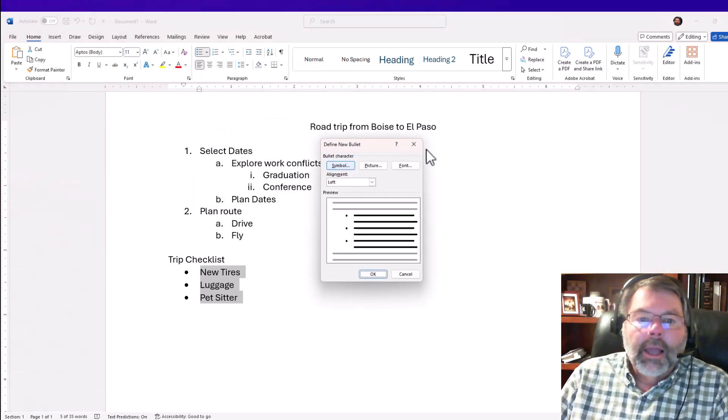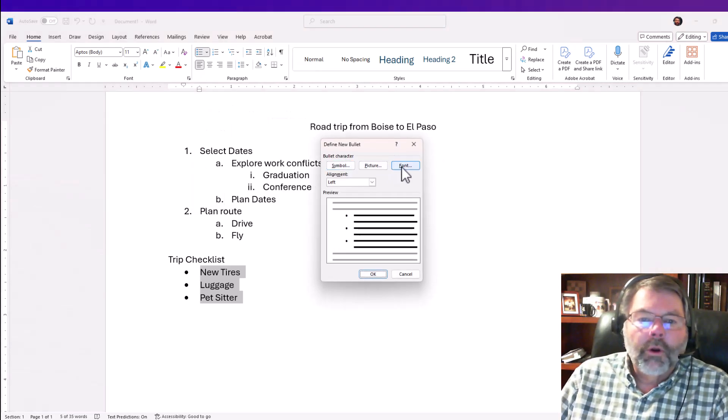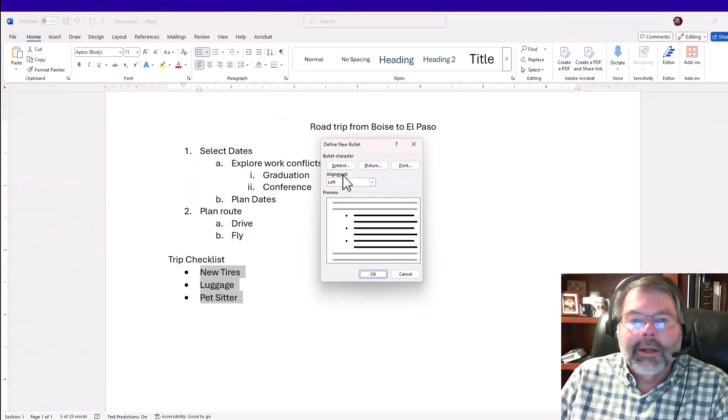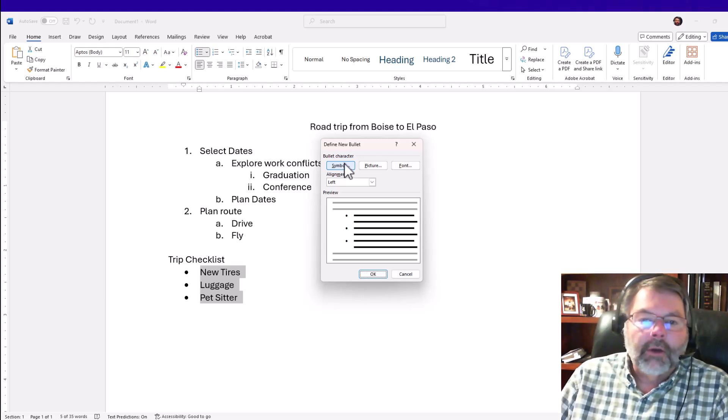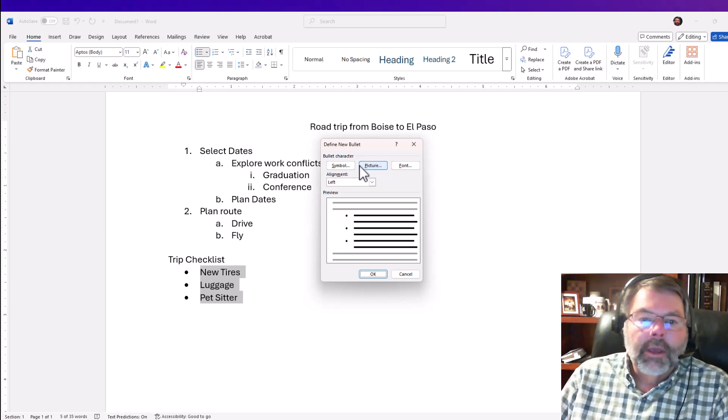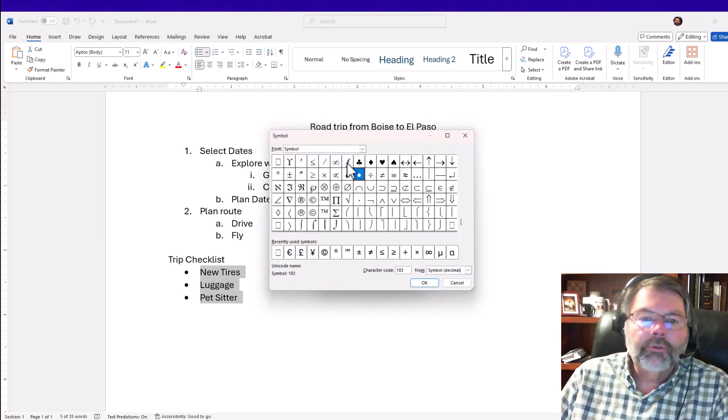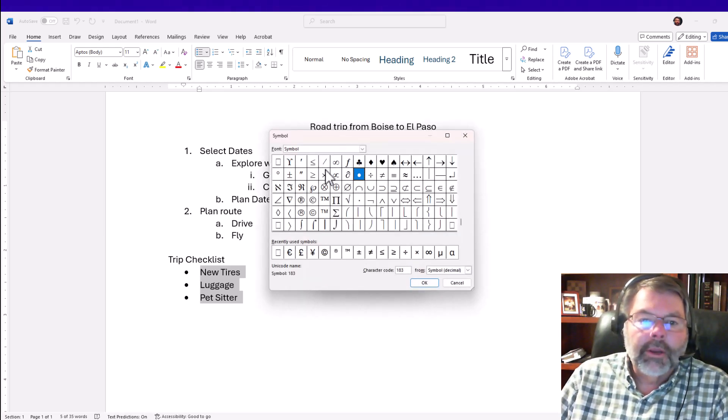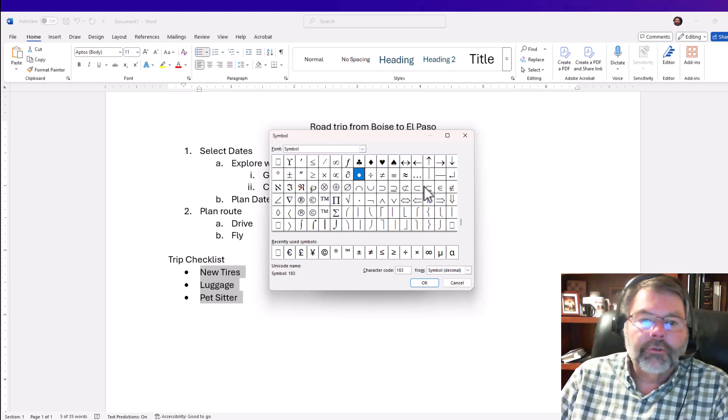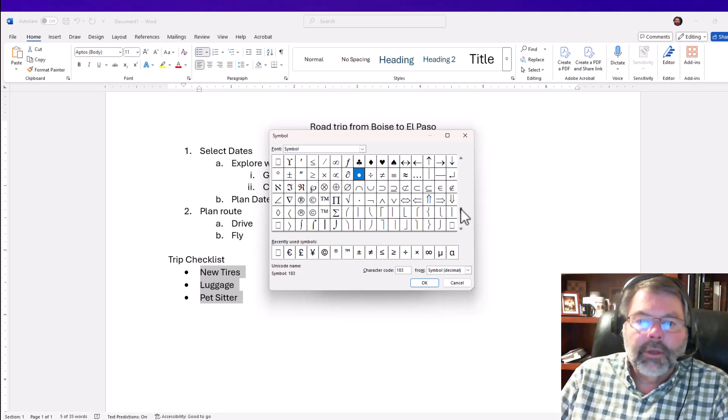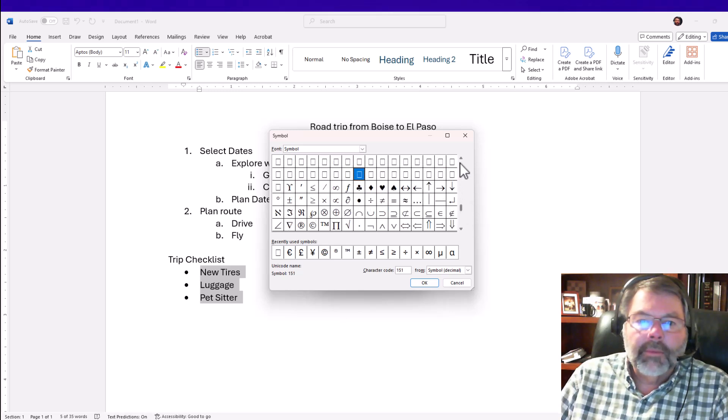I have a picture or a symbol option. We're actually going to show you how to turn one of your own pictures or an icon into a bullet, but for now I'll choose from some of the symbols that are already here. I have the symbol font face, and I'm going to scroll down the list to see if I see anything that looks like a checkbox.